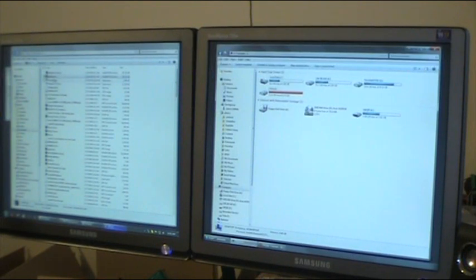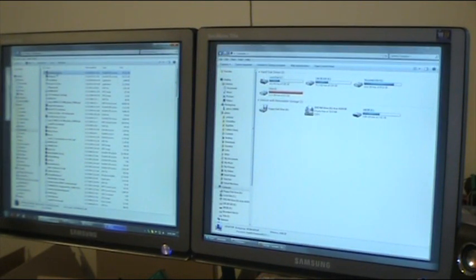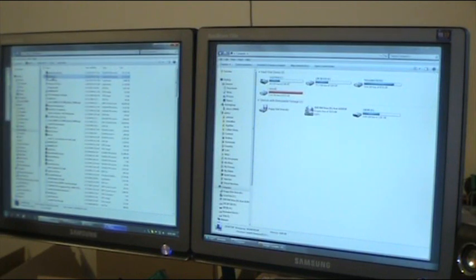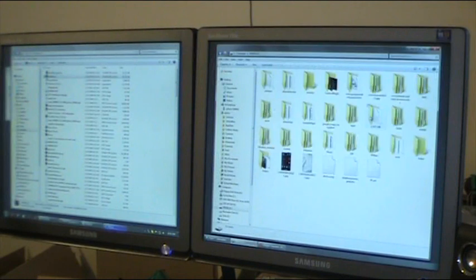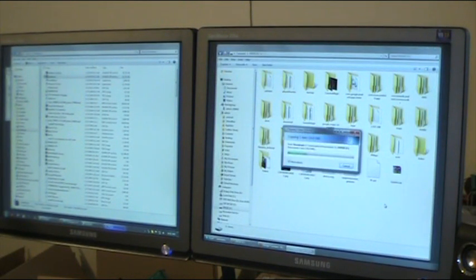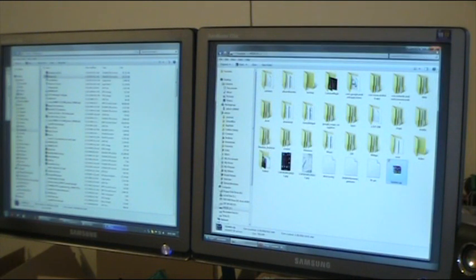First, download the milestone-root.zip — I will link to the site on my blog. Then rename it to update.zip. Plug the USB cord of your Milestone to your computer, go to My Computer, and drag the update.zip there. It's a 30 megabyte file. Once it's copied, close everything.